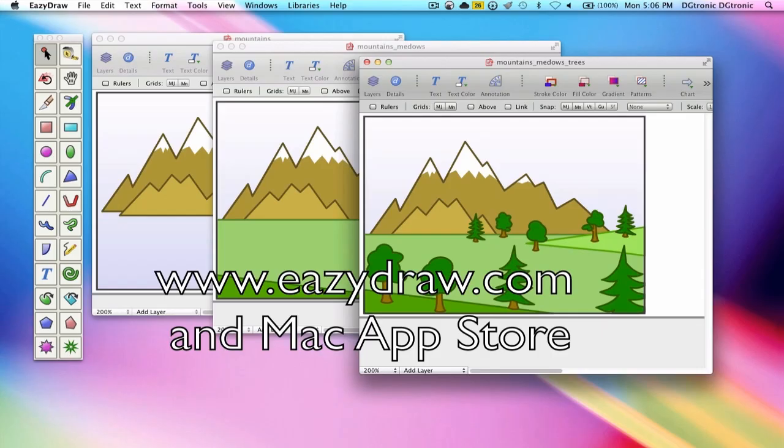EZDRAW is available with free market licensing from EZDRAW.com and with iTunes licensing from the Mac App Store.